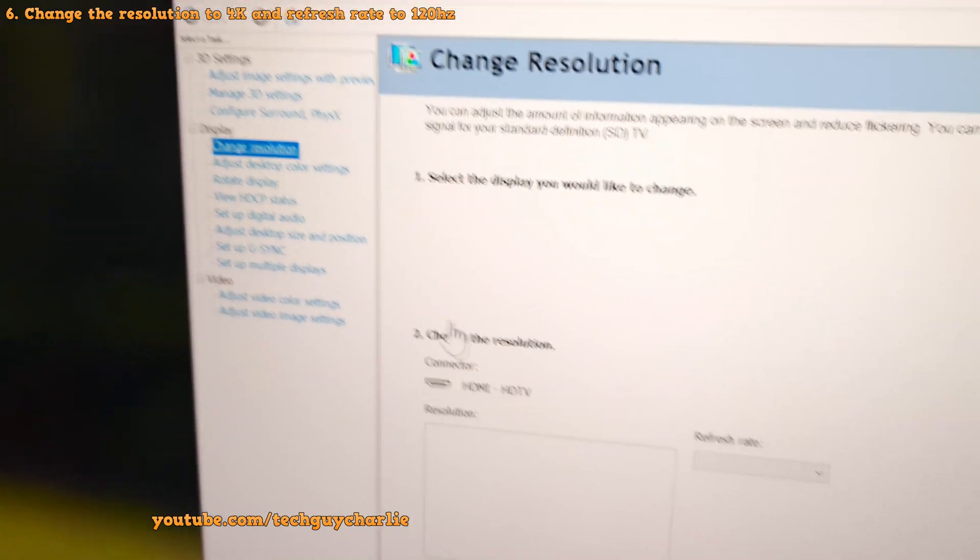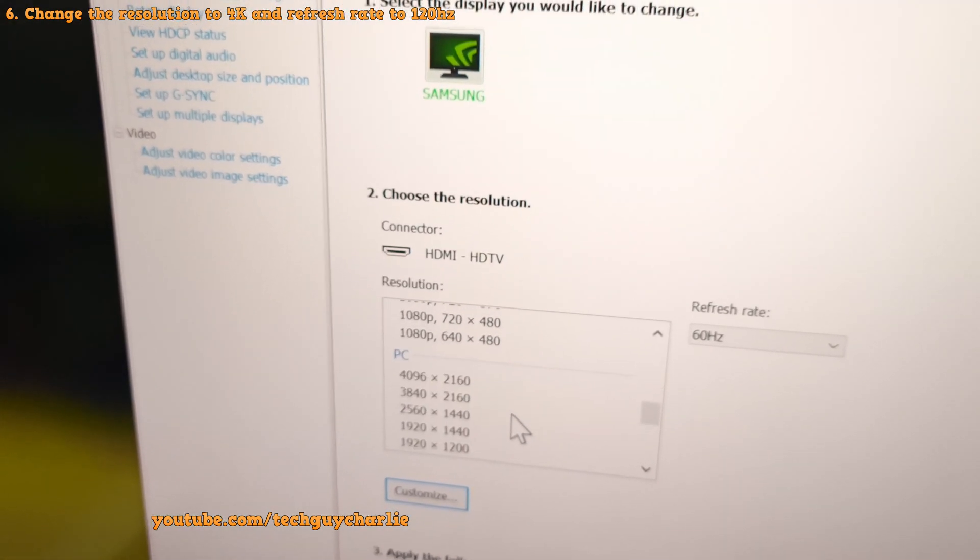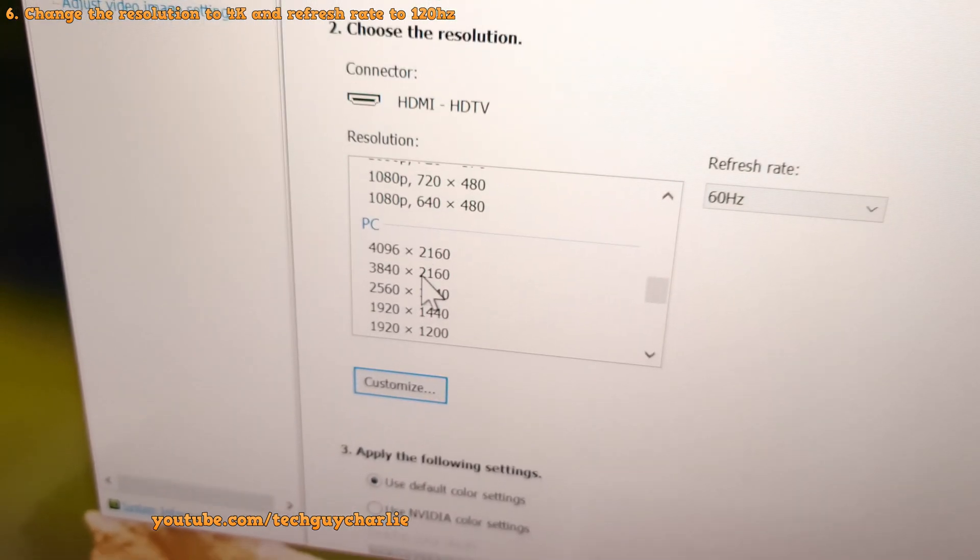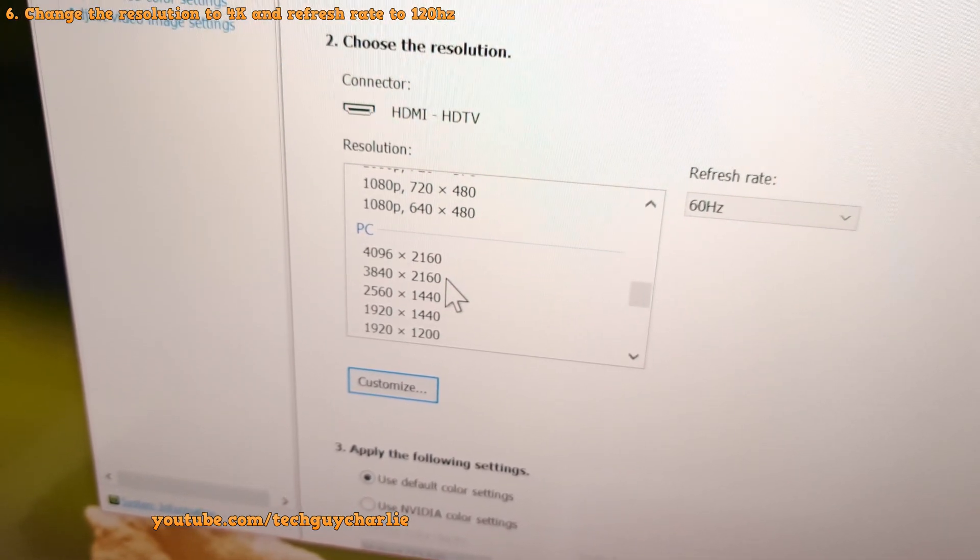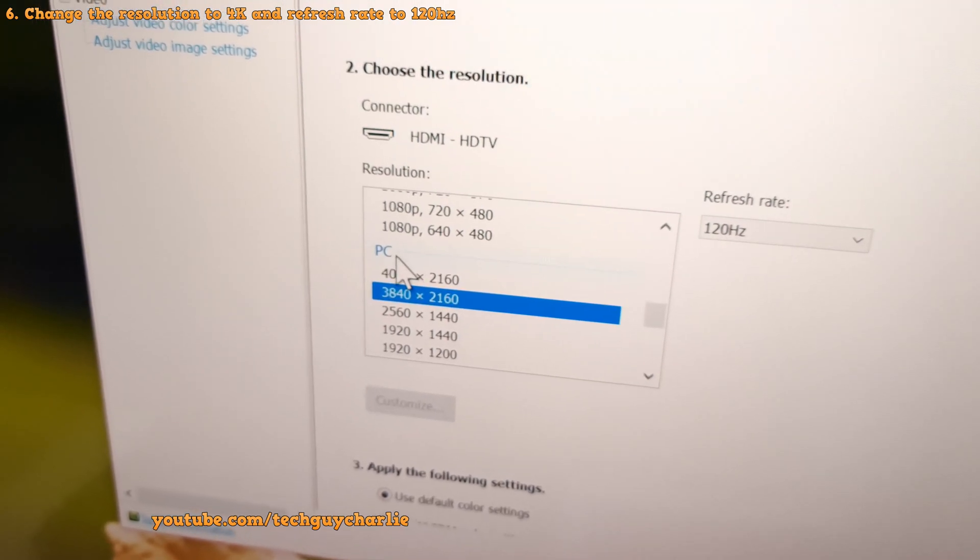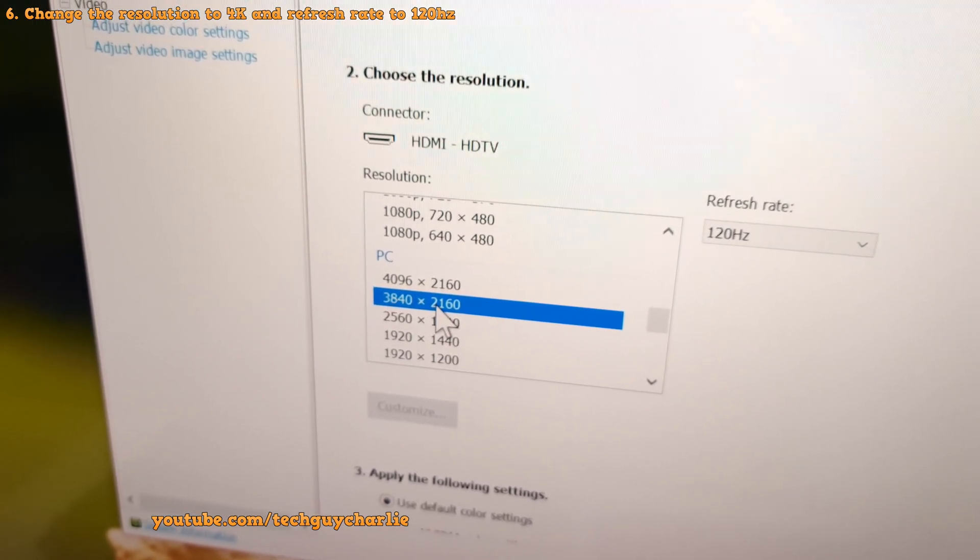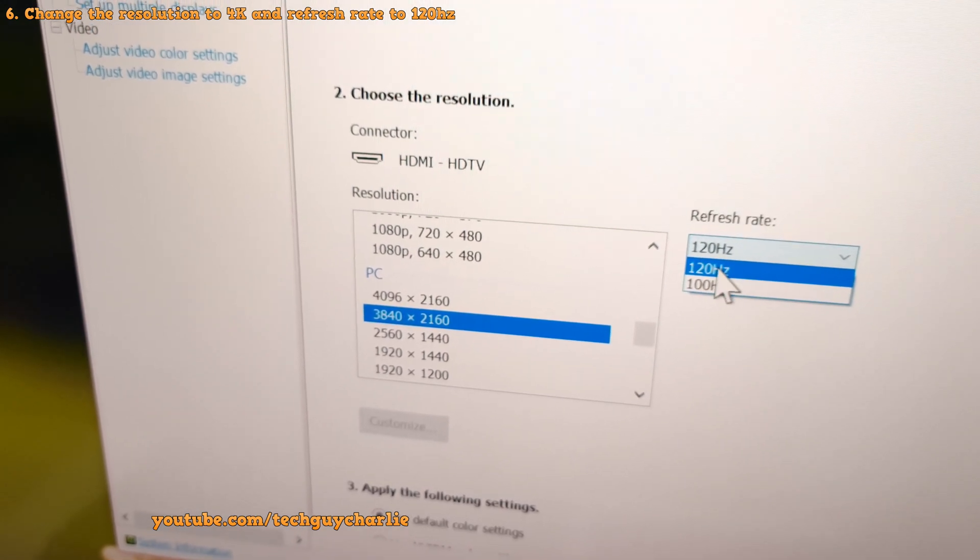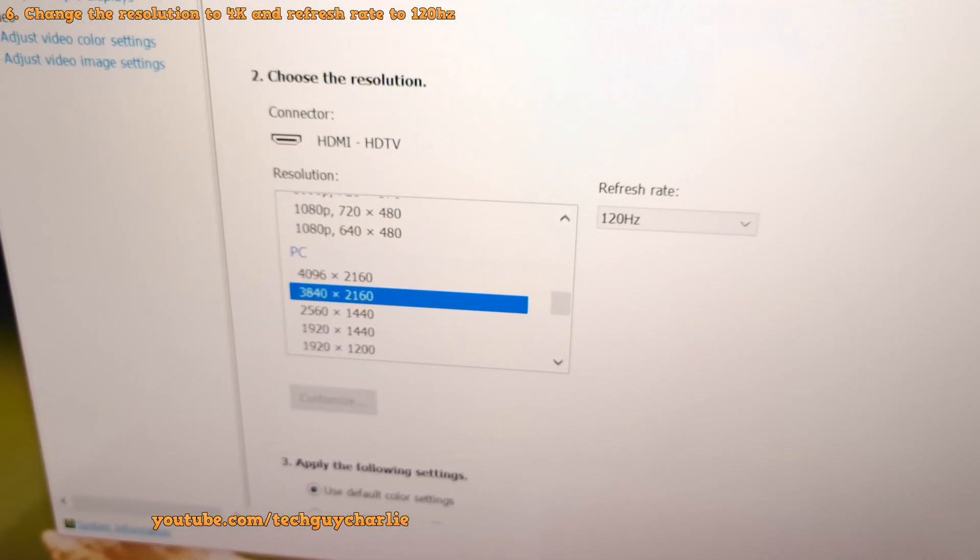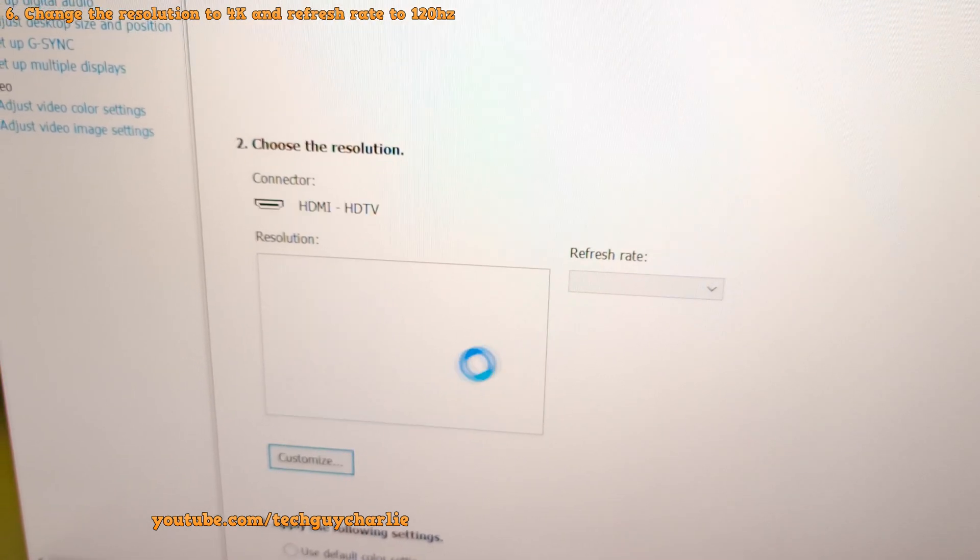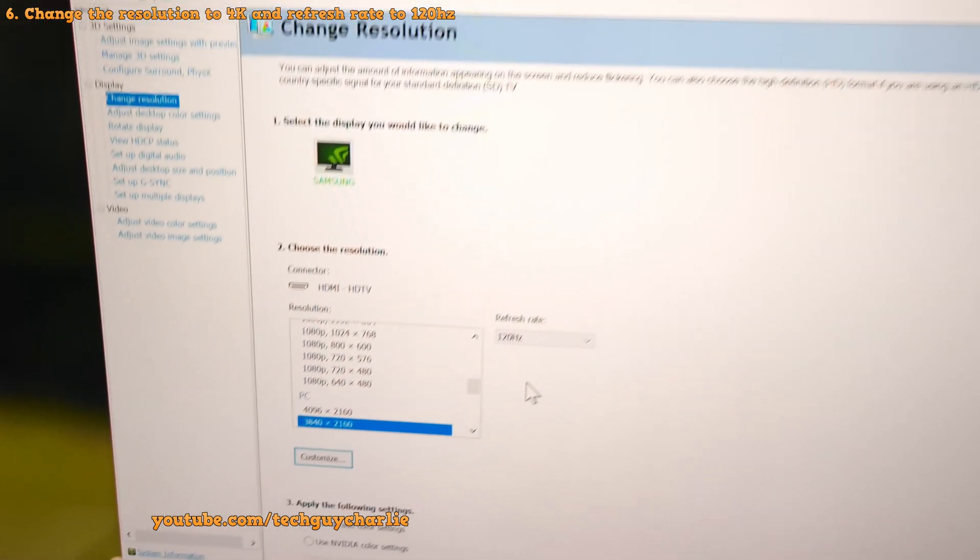And over here, scroll down to the part where it says PC and you will see two new options. So previously, when I recorded the video, the 3840 by 2160 under PC were not there. So when I select this, you can see the 120 hertz refresh rate is already there. And that's it. Just click on apply. And that's it. Now the TV is running at 4K at 120 hertz.